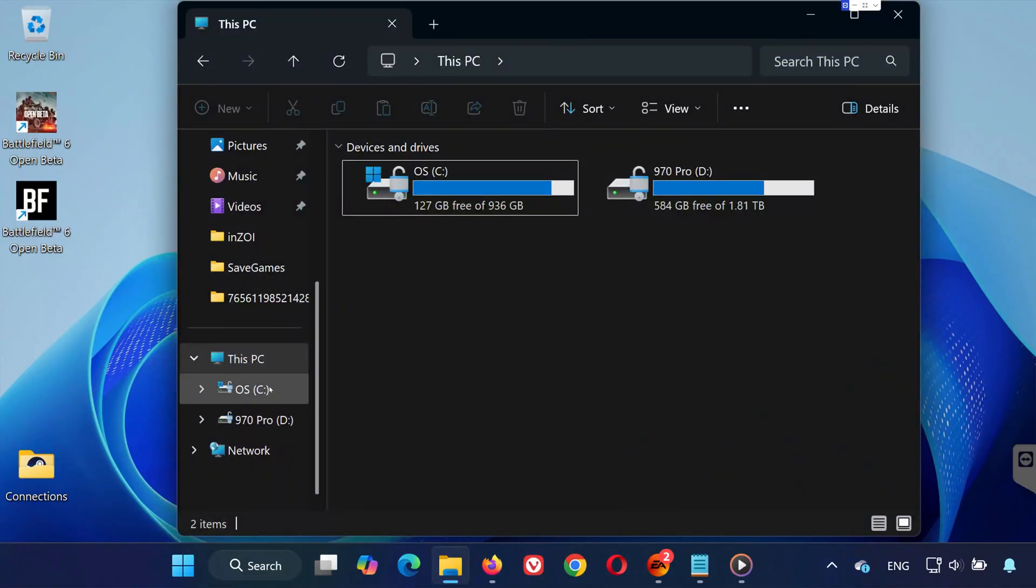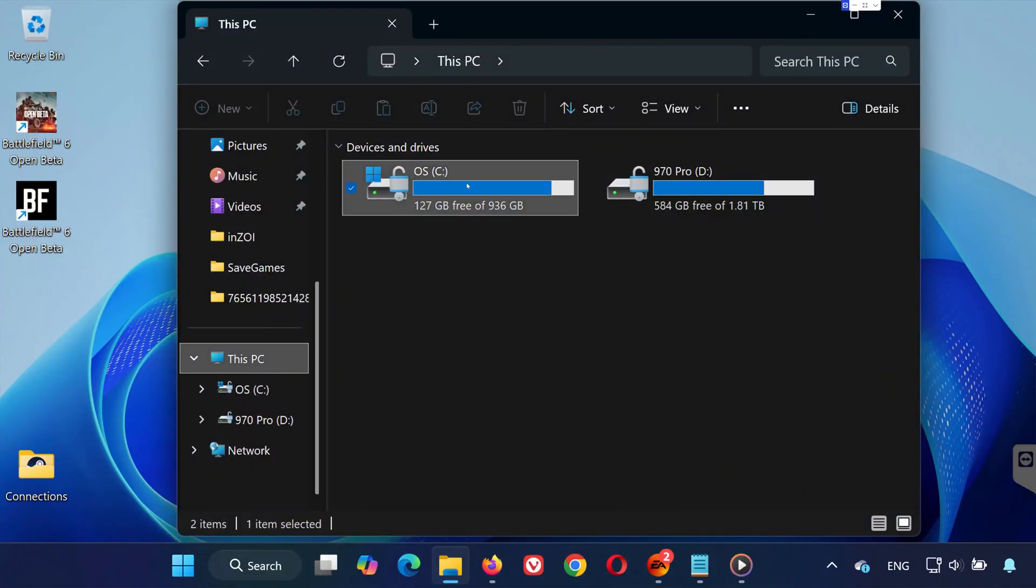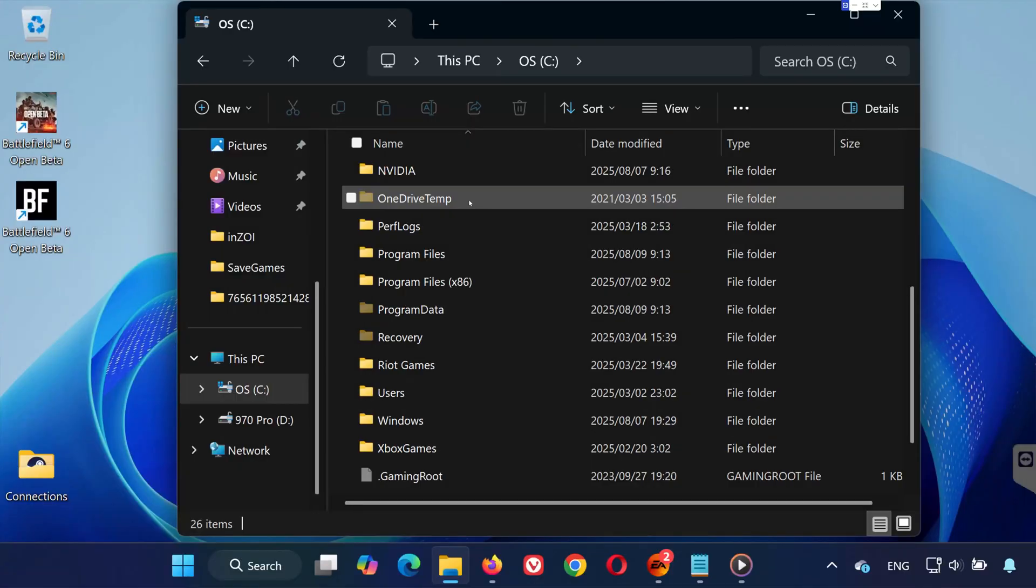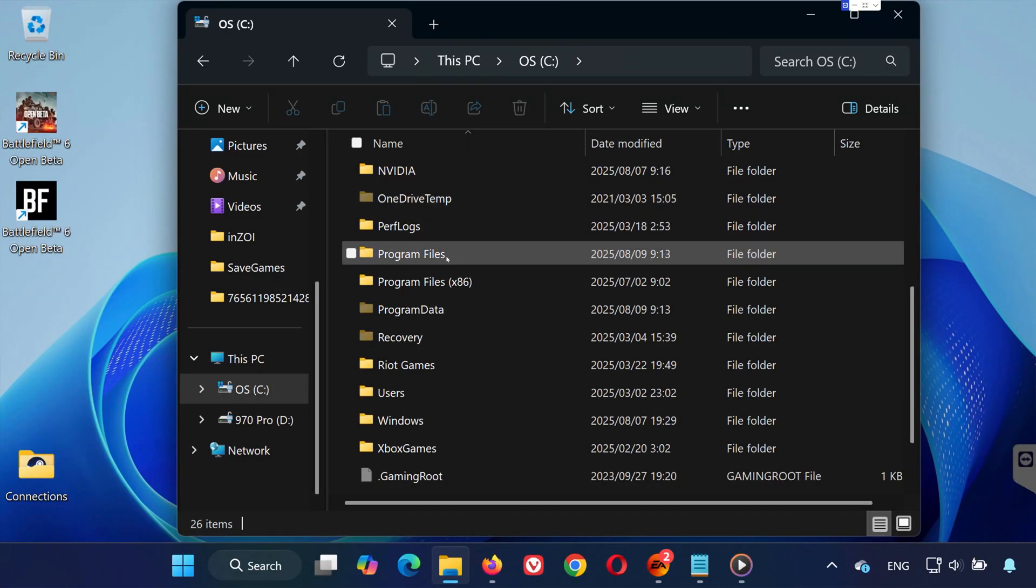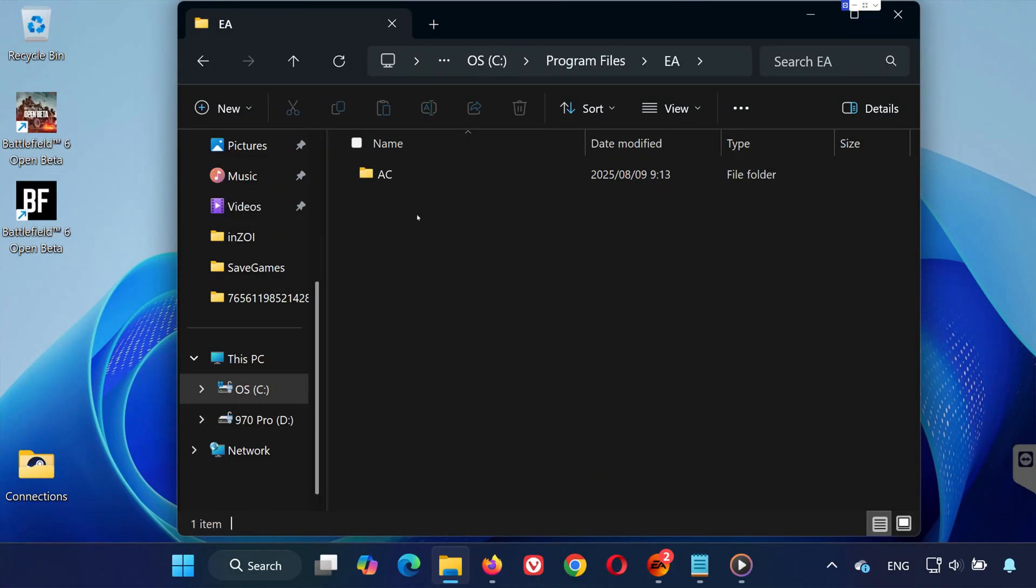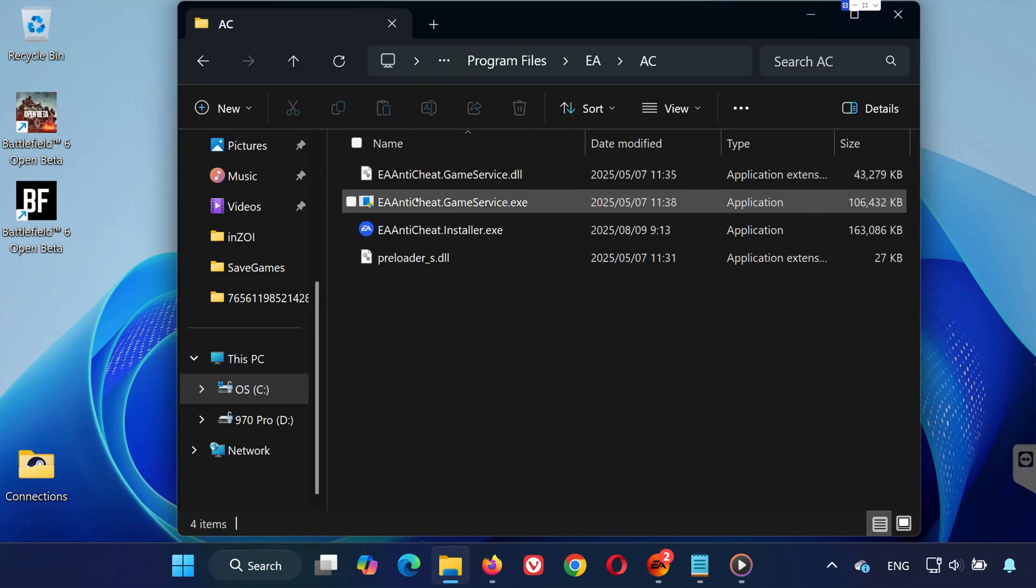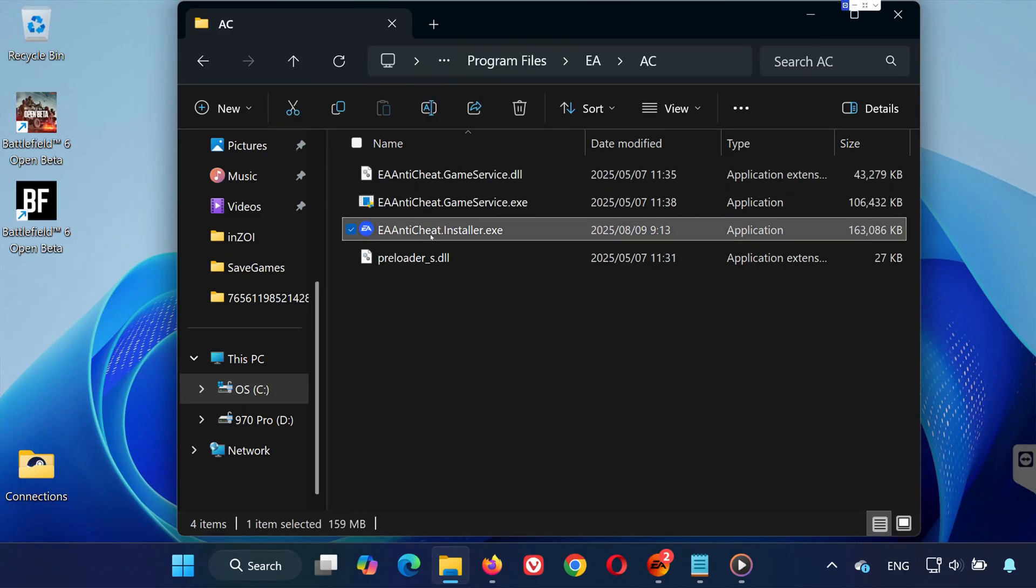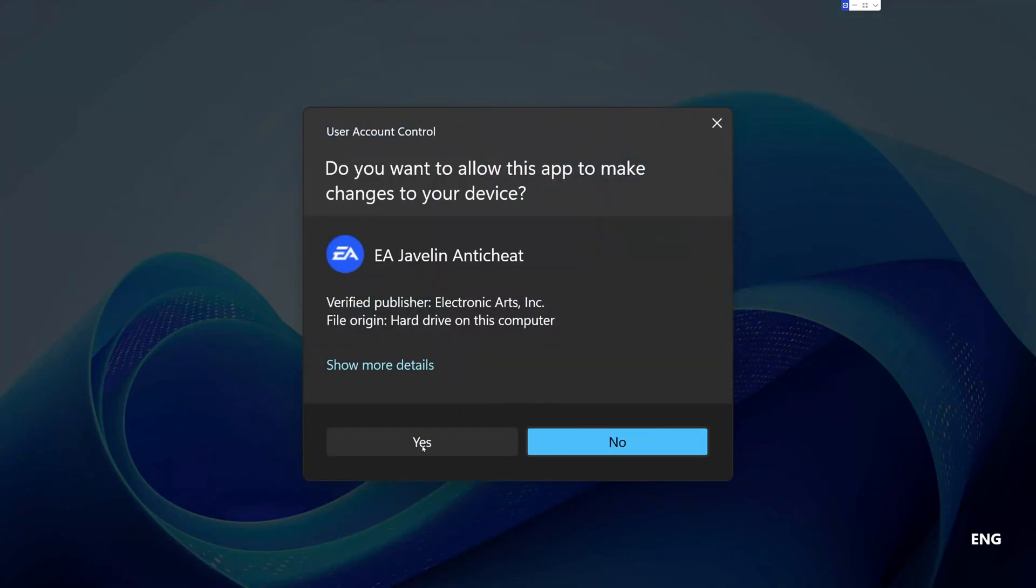First, open File Explorer, click on This PC, then open Local Disk C. Now double-click on Program Files, then find and open the EA folder. Inside, open the AC folder. Here, double-click on EA Anti-Cheat Installer and click Run to continue.